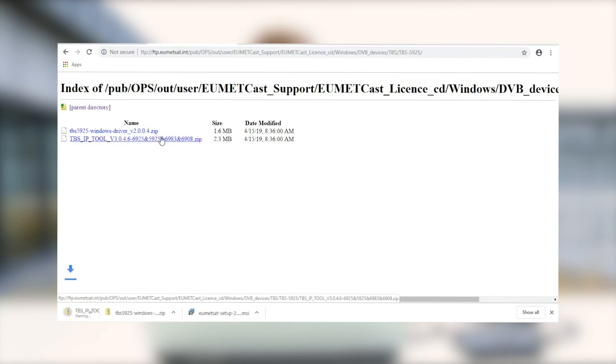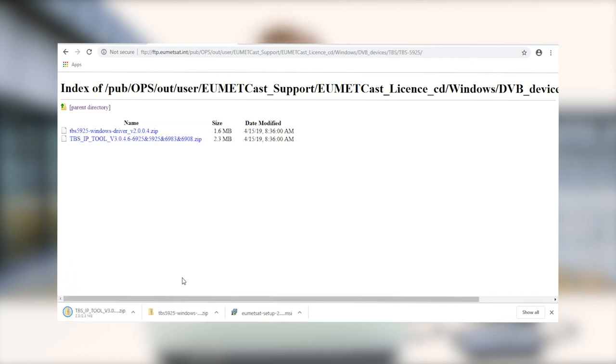So we're going to go ahead and get the IP tool as well, because it allows us to configure the PID channels on the device.